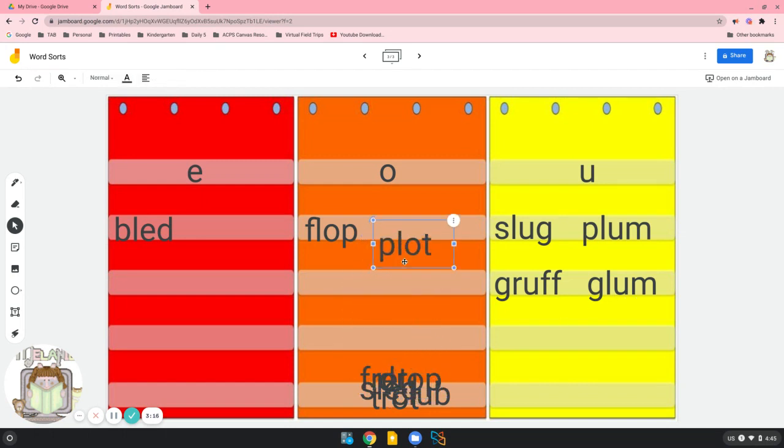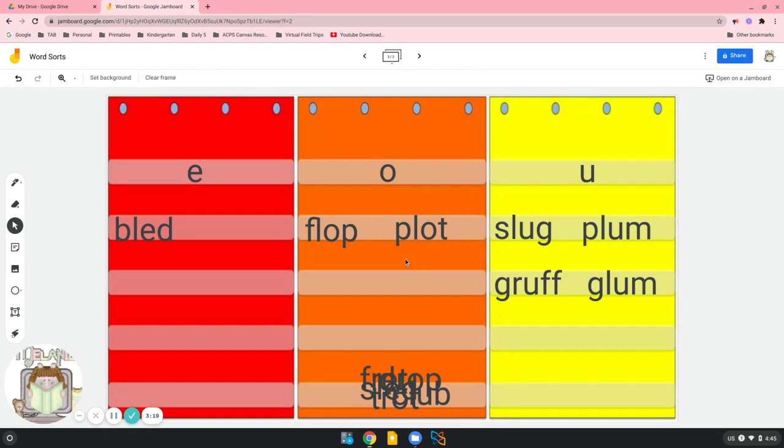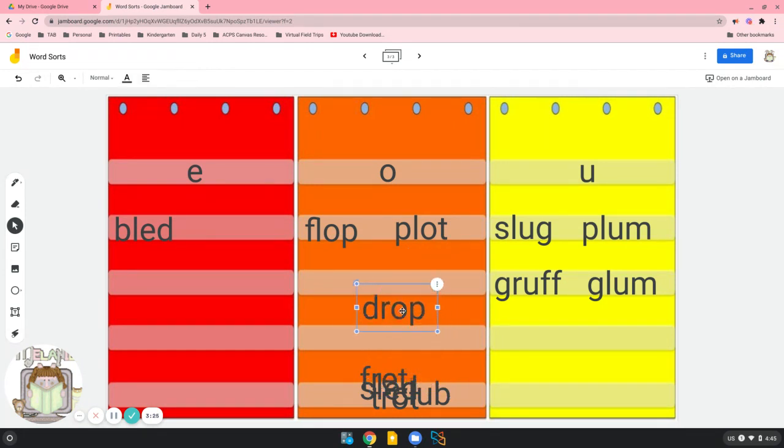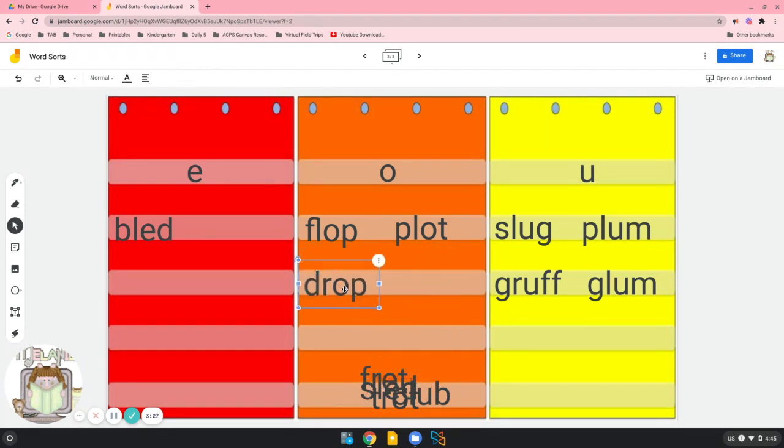Here's another short O word. We read this as plot. Here's another short O word. We read this as drop.